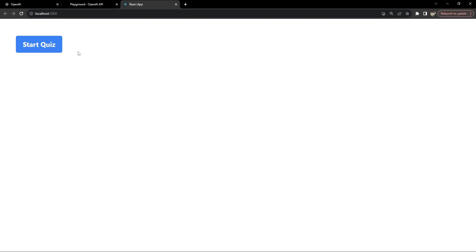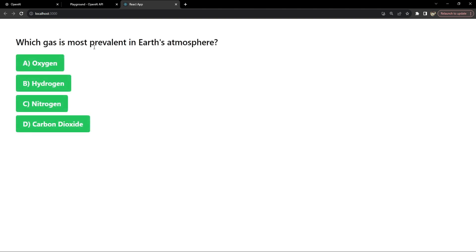Let me show you what the final project is going to look like. There will be a button with the text 'Start Quiz'; when we click on it the quiz will start based on questions which have already been fetched when the component loads. There will be five questions, each with four options, and a button for each option that the user can click to select their answer.